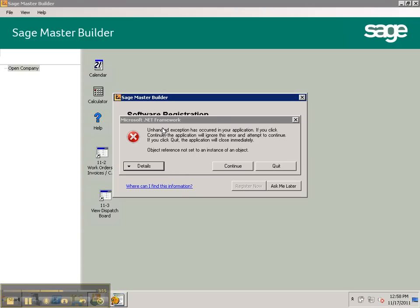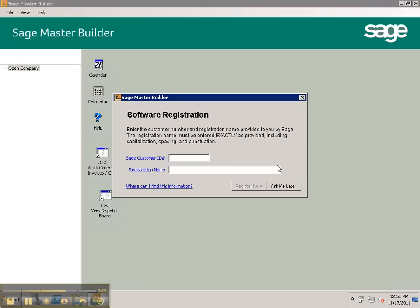This is a similar deal, this Microsoft .NET framework. We're going to quit that. Those will pop up every time you log on. Just ignore them.